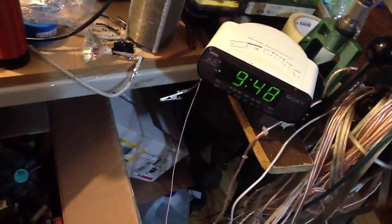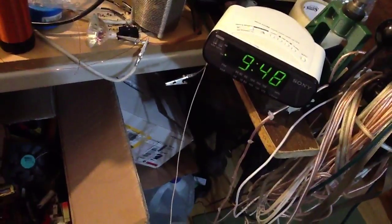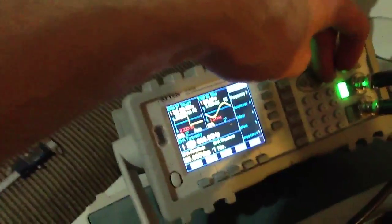That was a pretty strong one. So now I'm at 1.3 megahertz.